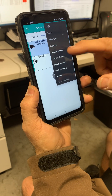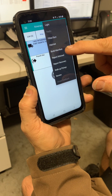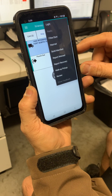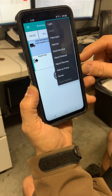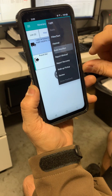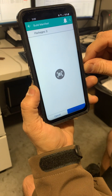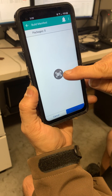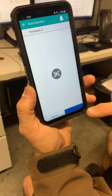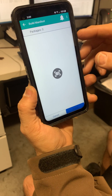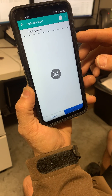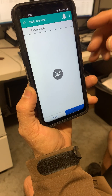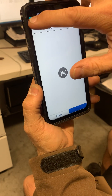Hazmat, build manifest. If you need to take stops or create a manifest for yourself, you will choose build manifest. You will scan the packages you are building, then hit submit. In two to four minutes, the phone will populate onto your itinerary screen.